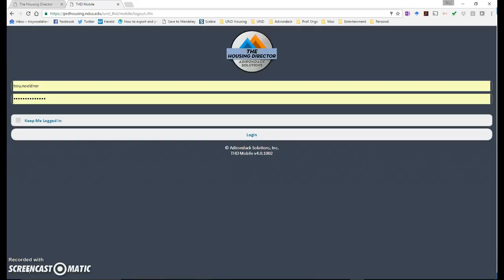First step you're going to do is go to the login page for THD Mobile. I provided the link in the other email. Just log in with your campus account and then click login.